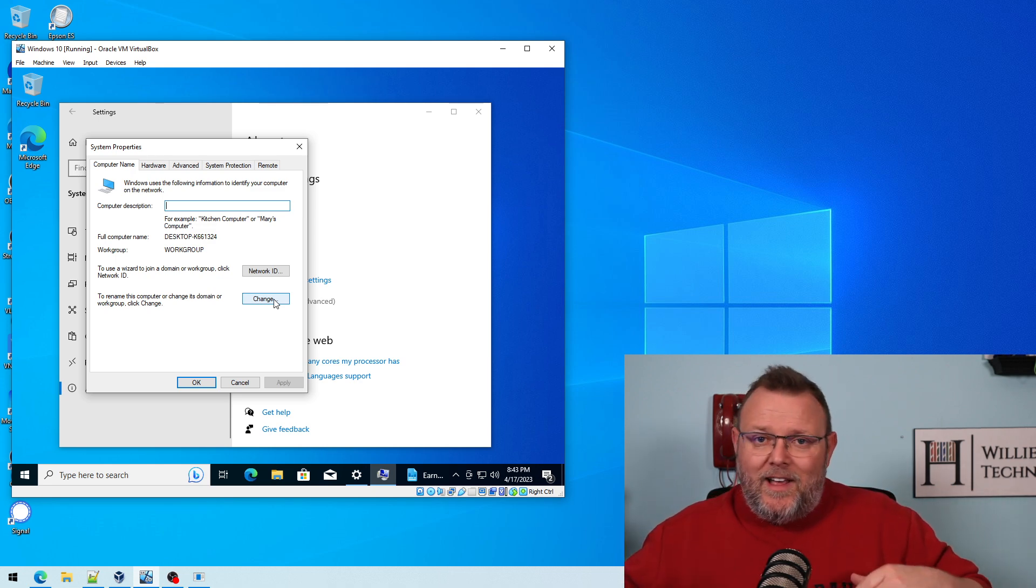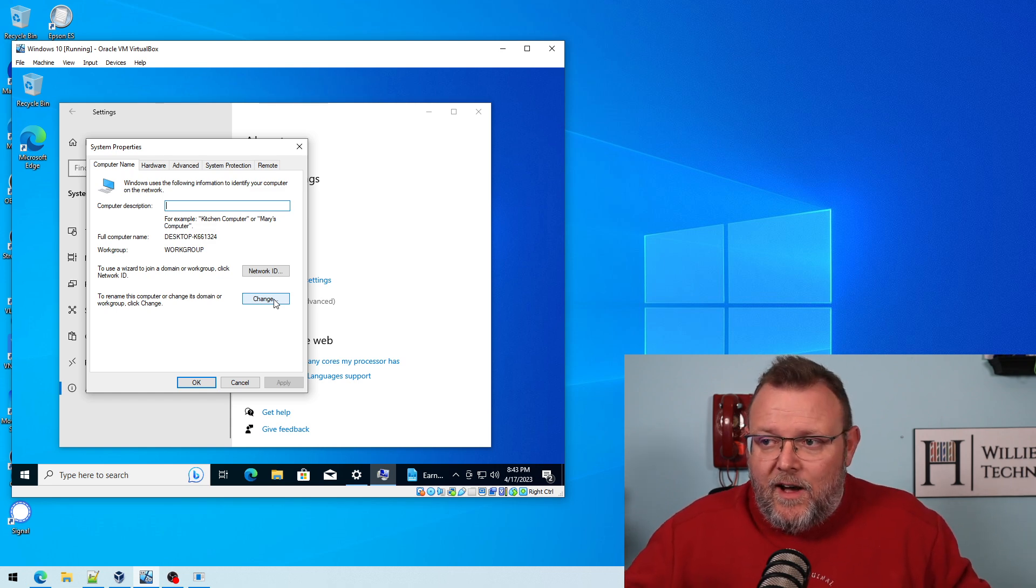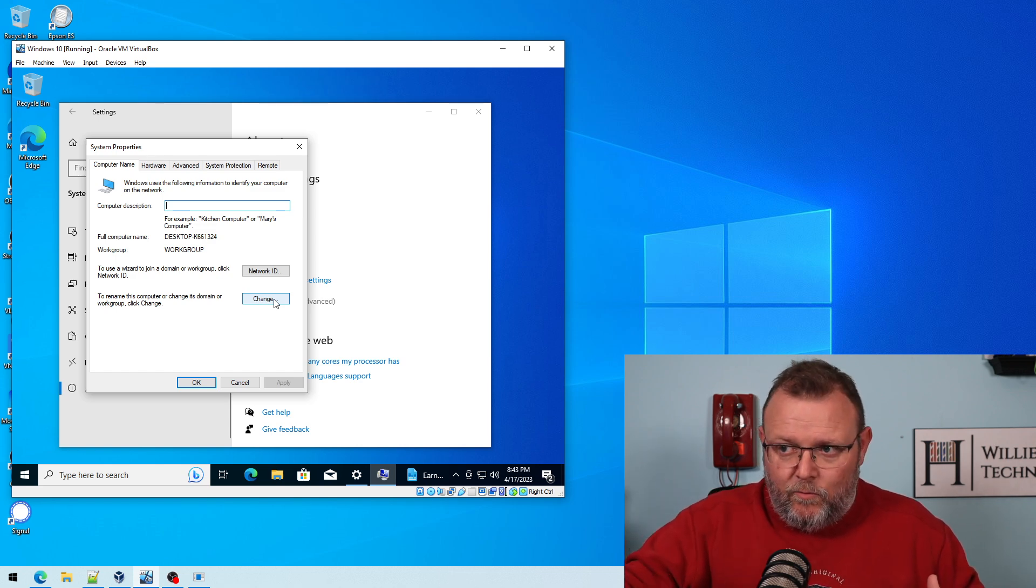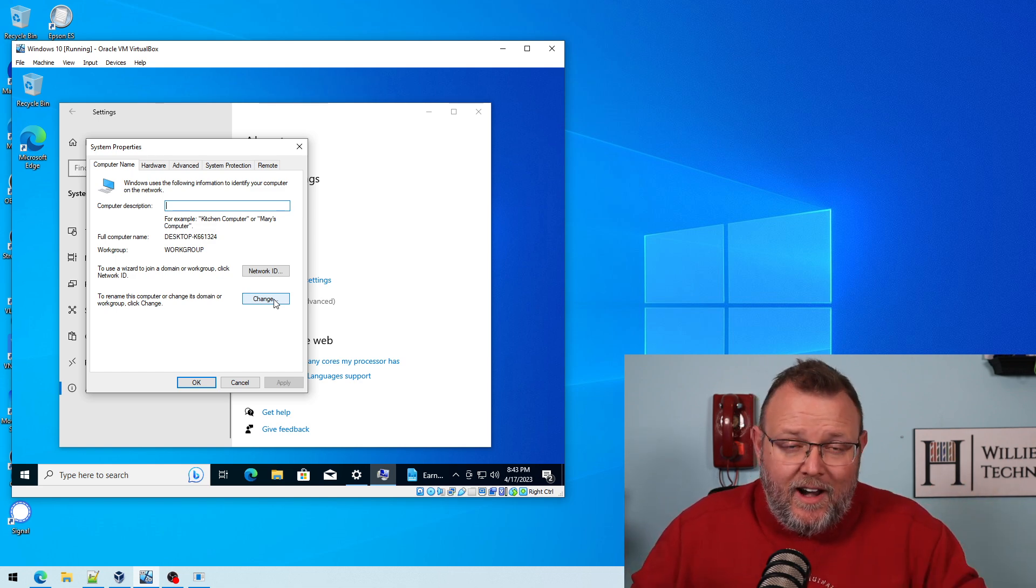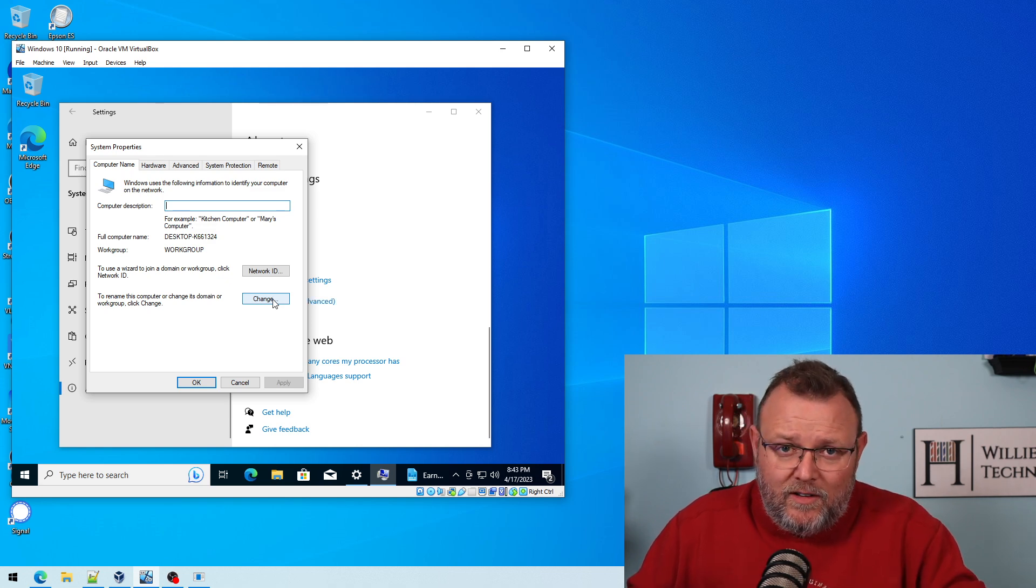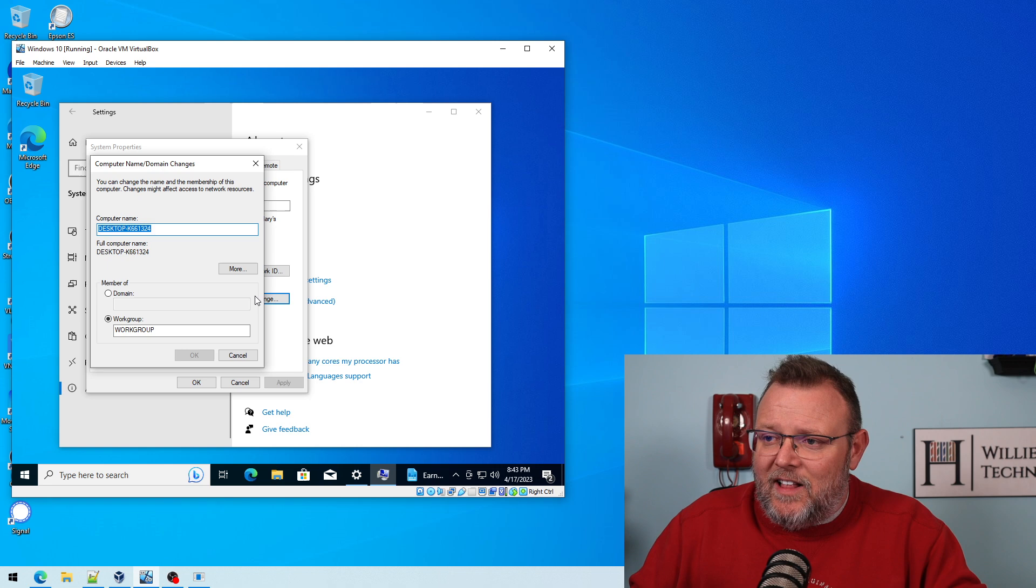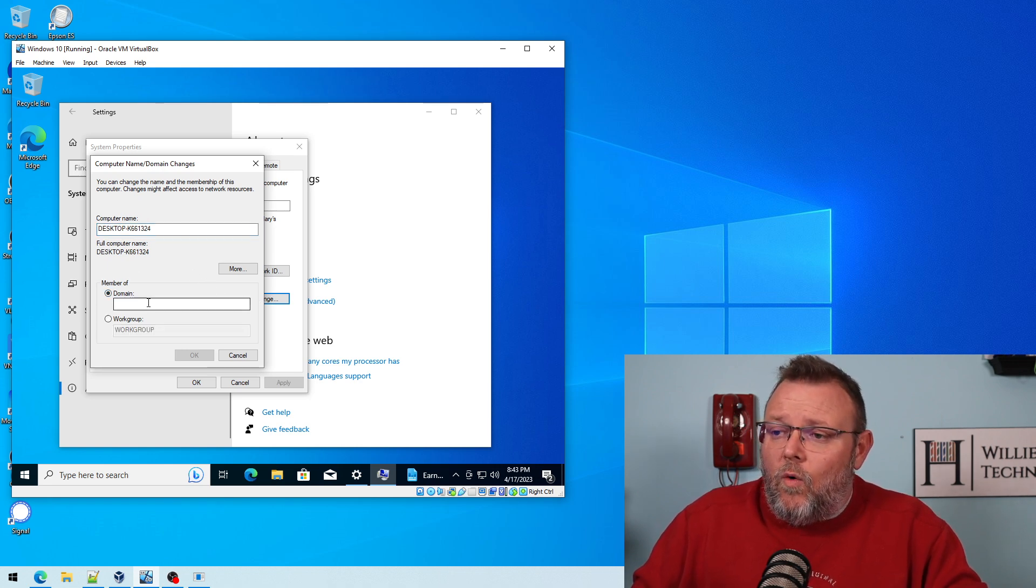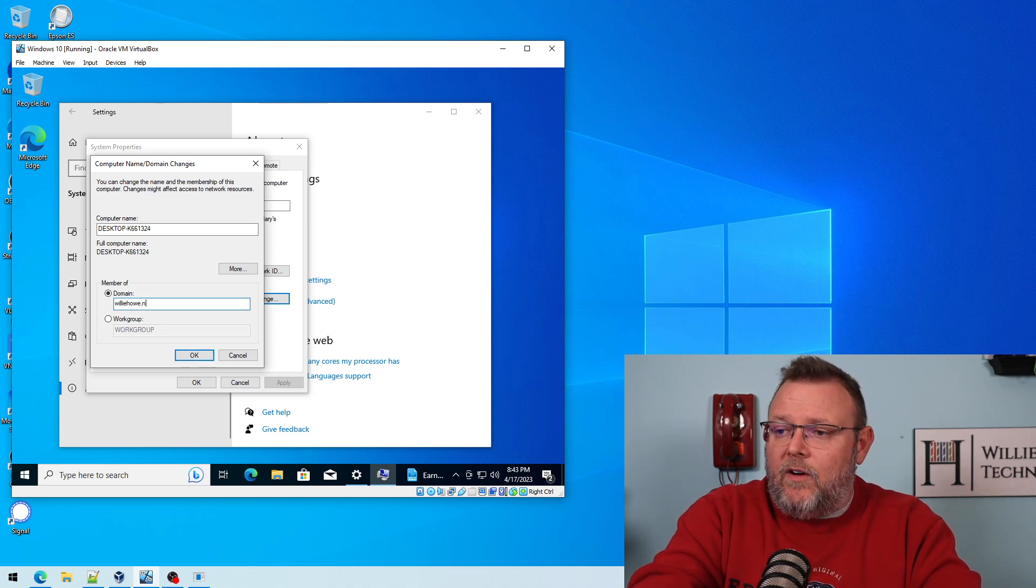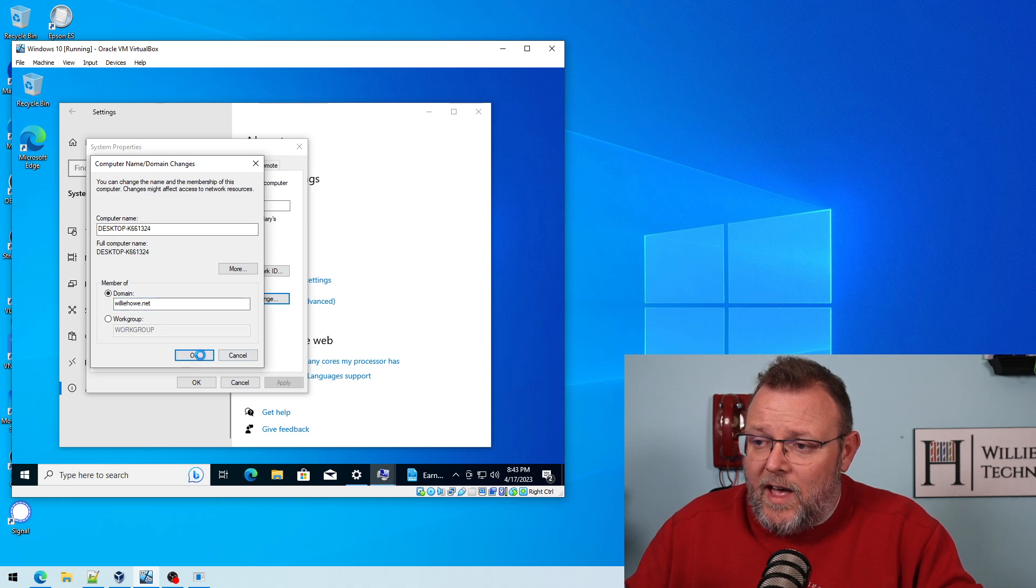Now, I typically use computer names that mean something. And we'll usually put the year in or the month in the year that the PC was acquired, just so we can, when we're looking at the asset ID, the computer name, we get an idea how old that is. We're not going to change that here. We're going to use the default install, so I'm going to click Change. And this is going to allow me to join this to the domain.